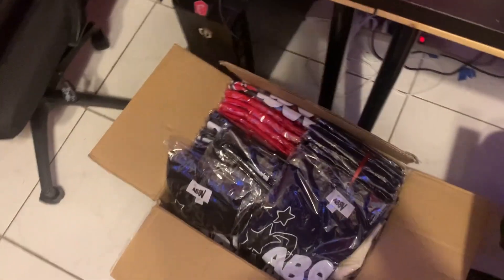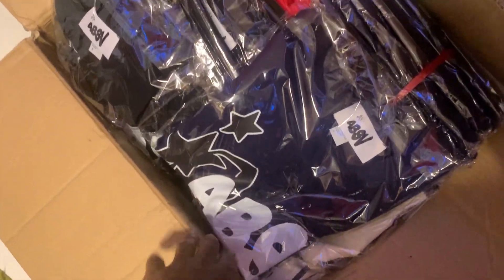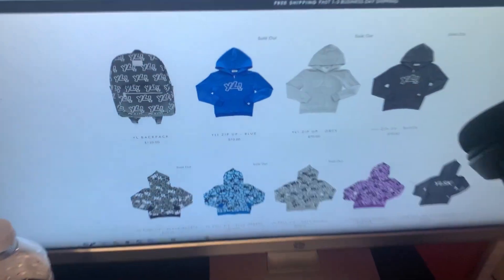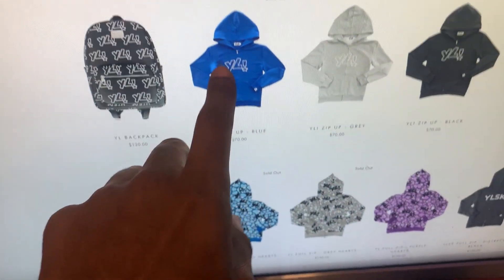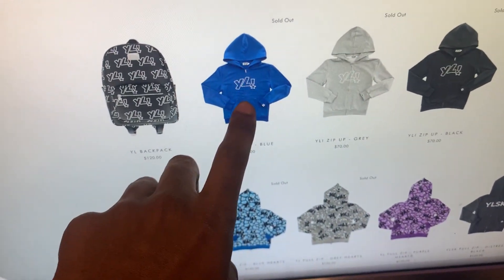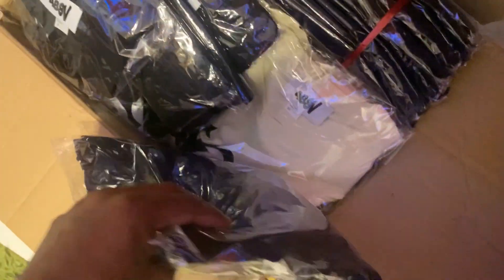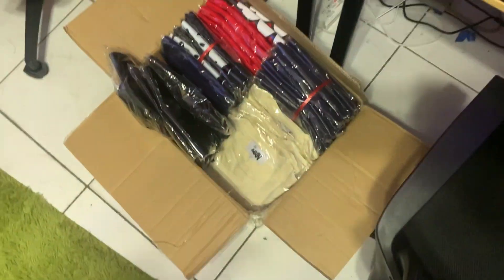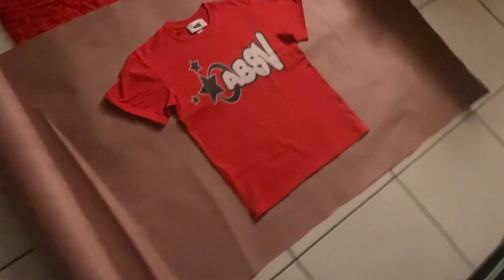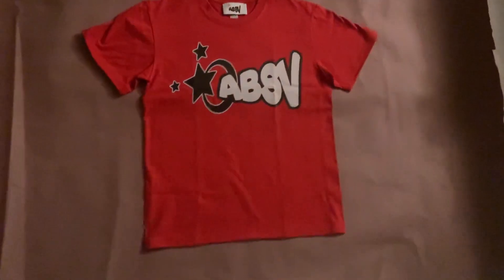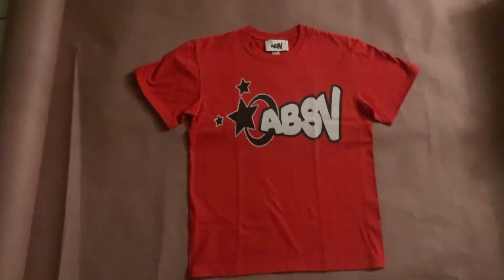Alright, so what y'all gonna want to do when you're making real mockups for the website - these are like real mockups, he just deleted the background - you're gonna grab your shirt. I already got a red out there, so I'm gonna grab a cream. Let's grab two for right now.